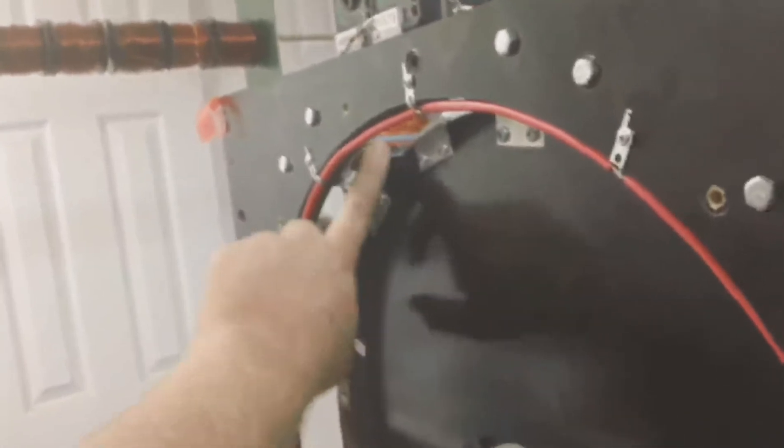This is an update on the box motor build. As you can see, we've got all the coils mounted.